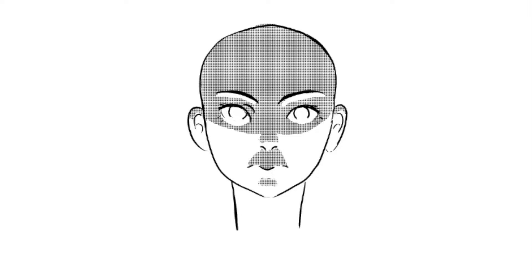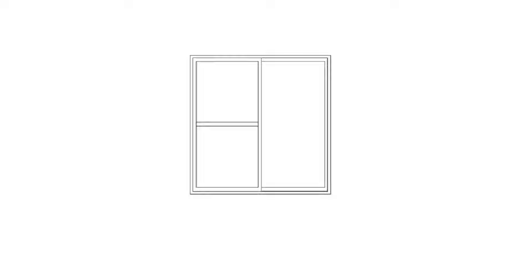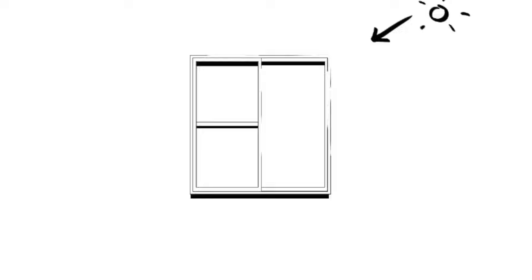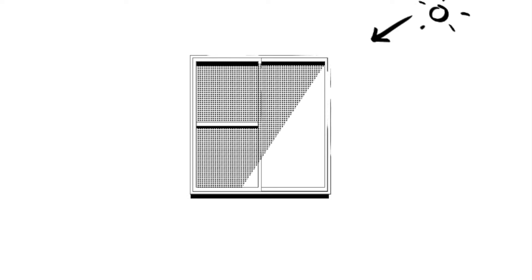When applying this to backgrounds, you can do the same. In this window, I'm imagining a light source from the top right and decreasing the line weight, or completely removing the lines from the top and increasing line weights at the bottom of the object where there is more shadow. I then apply tone to show how the light is entering the window, with shadows made by the opaque wall at an angle.